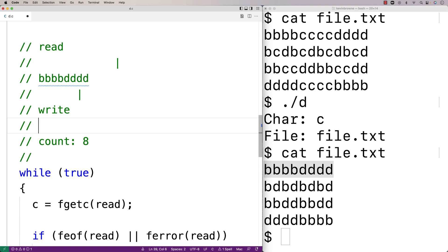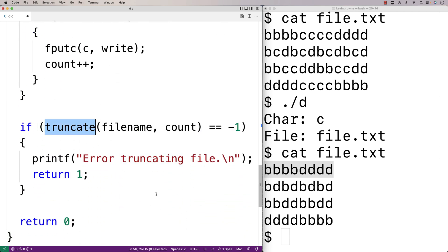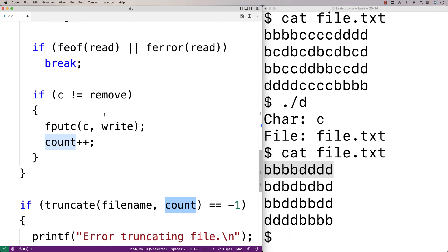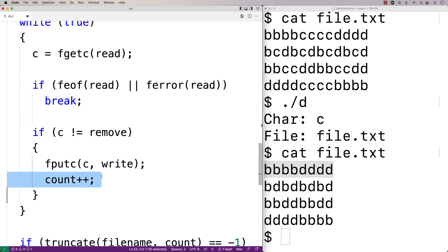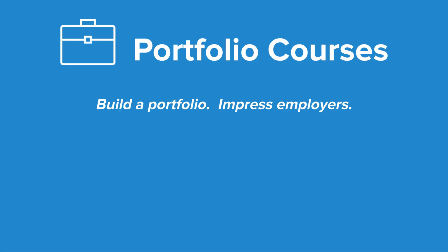One thing to mention about our solution is that right now our program is set up to work with one-byte ASCII characters, but not two, three, or four-byte UTF-8 characters. That's because the truncate function truncates the file to count bytes, and we're assuming each character is one byte. If we're using multi-byte UTF-8 characters, the program won't work correctly. I'll solve a similar problem in a future video covering substring removal. Hopefully this has been a helpful video on removing all instances of a character from a file without a temporary file in C. Check out PortfolioCourses.com to build a portfolio that will impress employers, including C programming project courses.